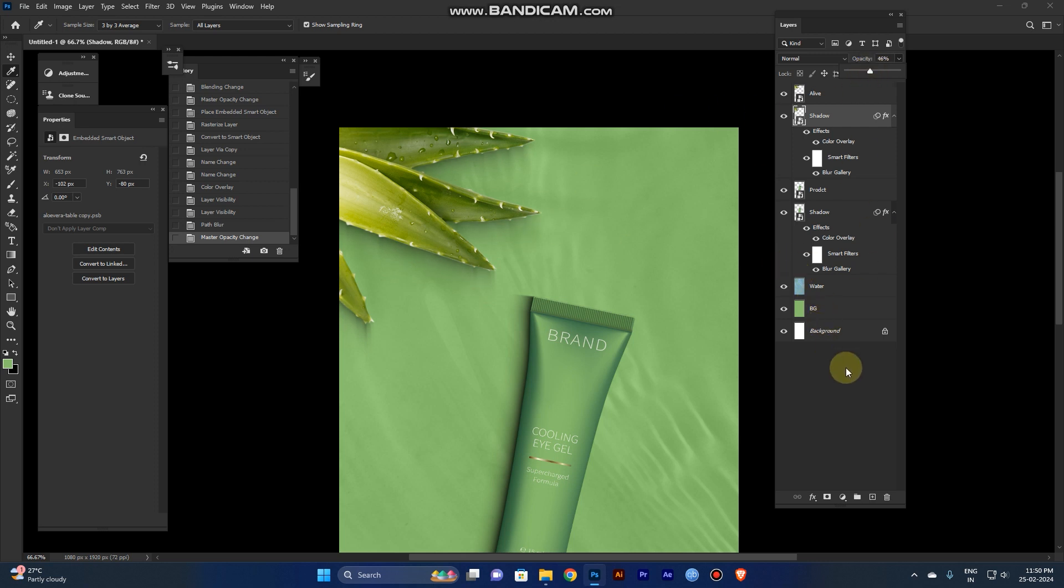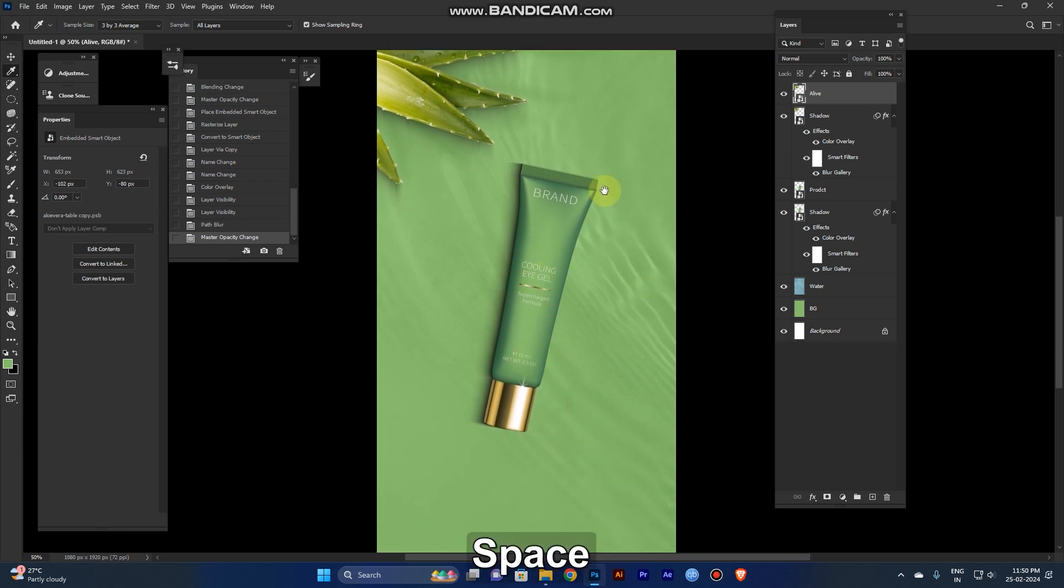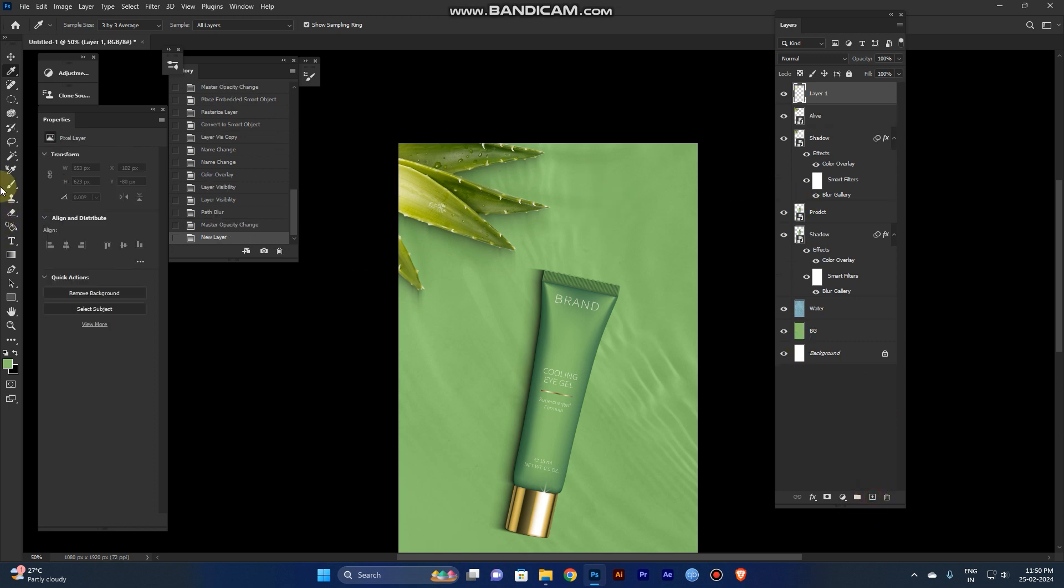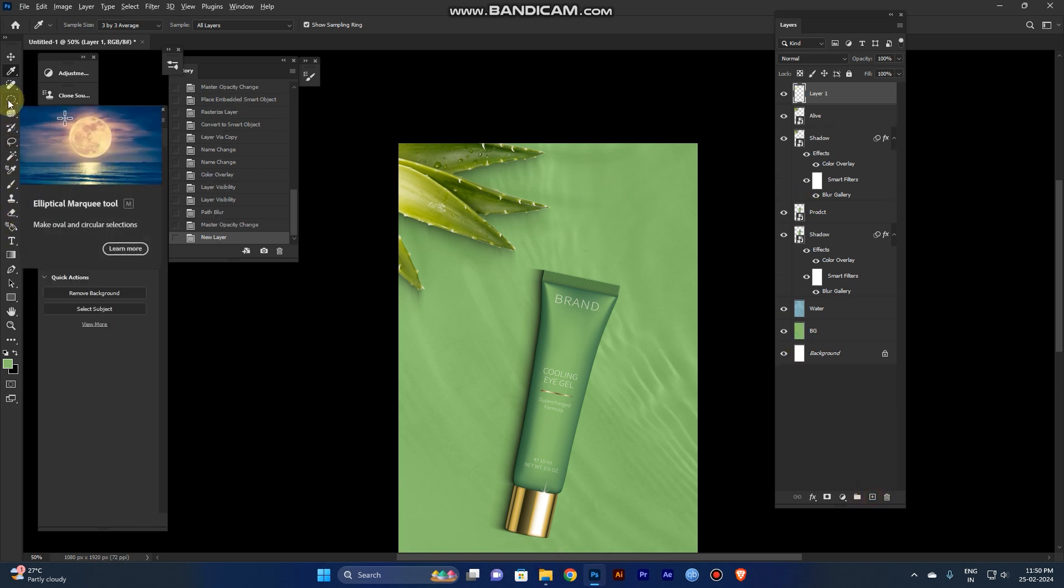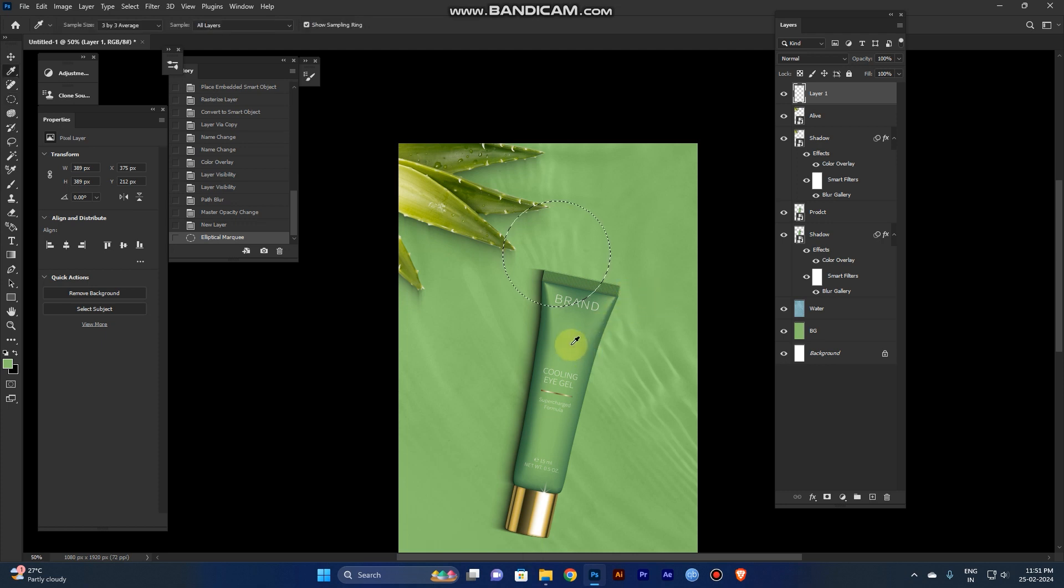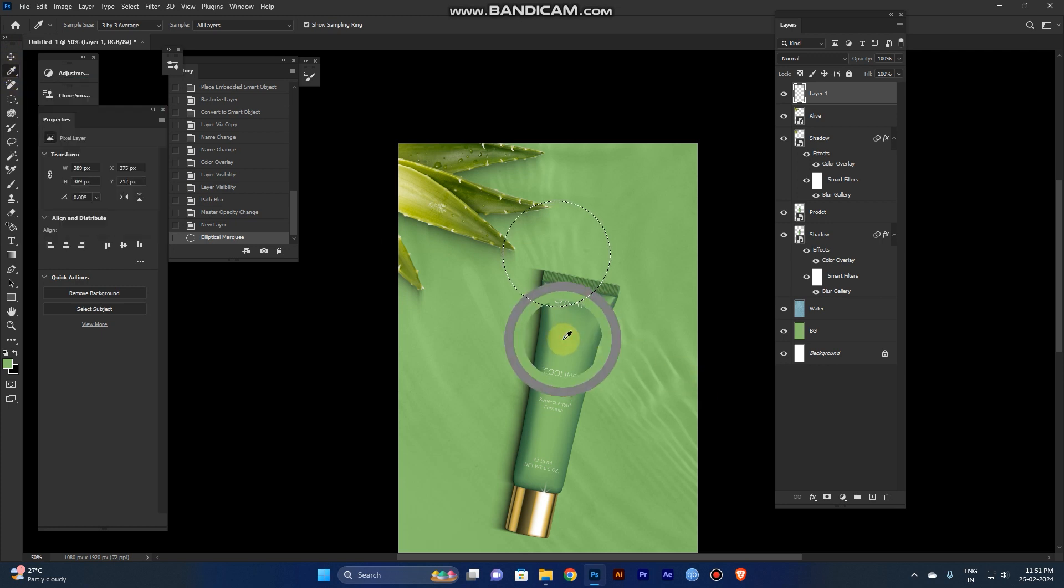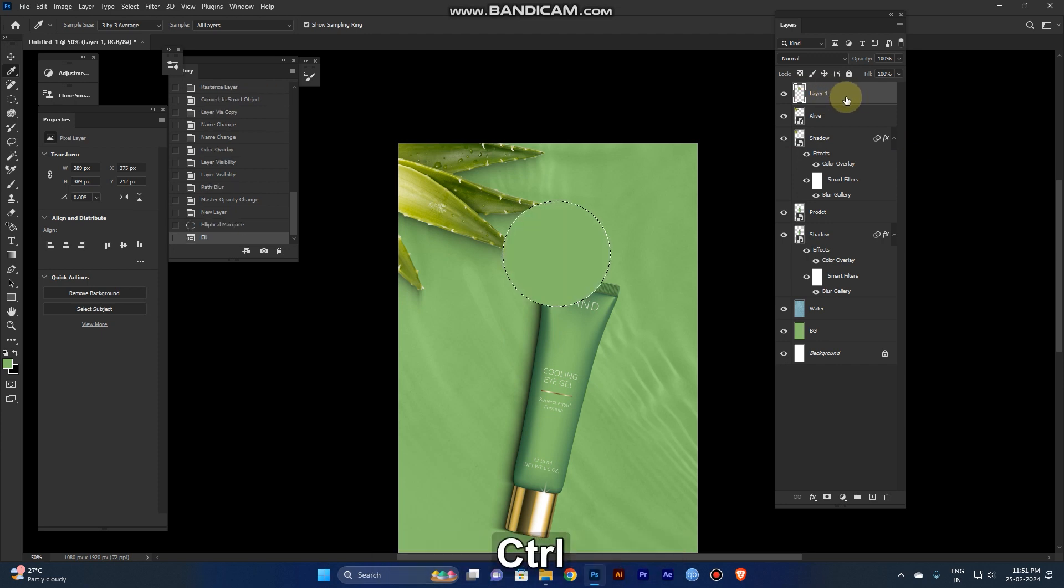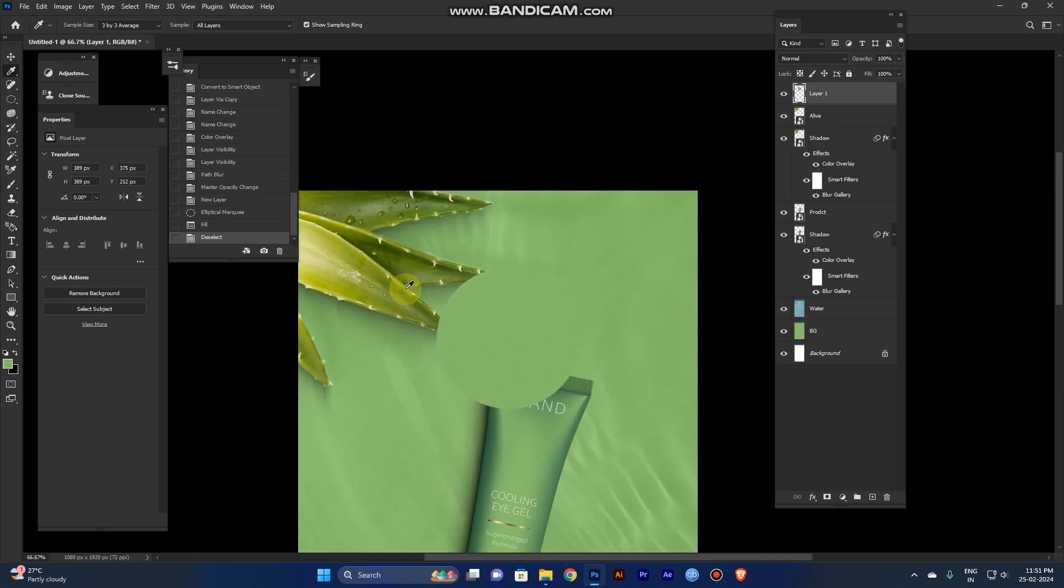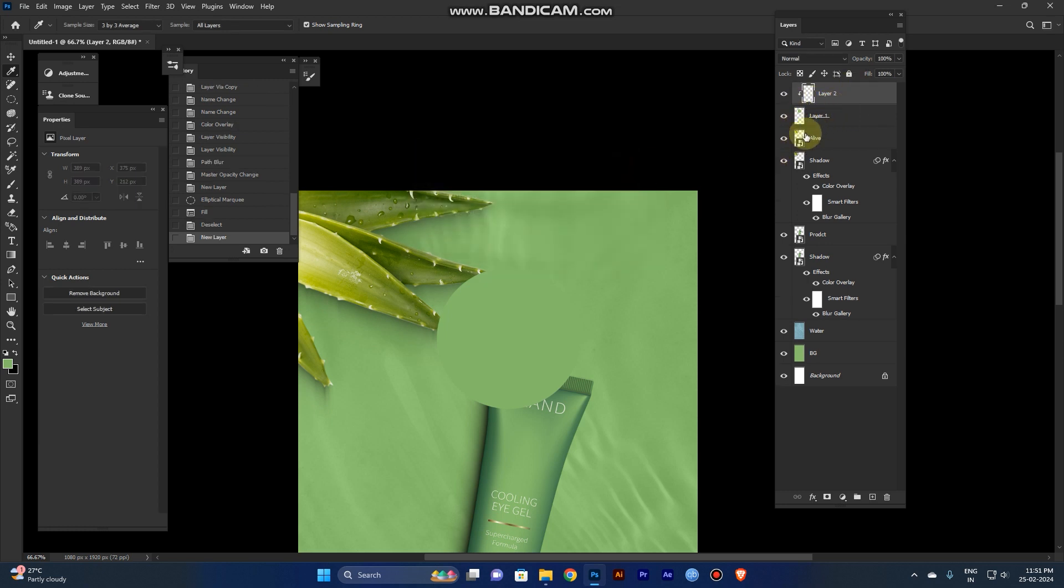Now it's good, but the shadow is too dark, so reduce the opacity. Now you need a brand element. Create a new layer and use the ellipse marquee tool. Create a circle, then take the eyedropper tool and pick the lightest color in the product. Select the layer and fill it. Now we need some adjustment for the depth and highlight for this circle.